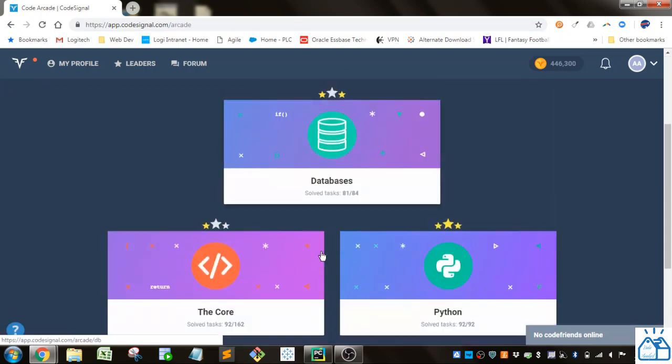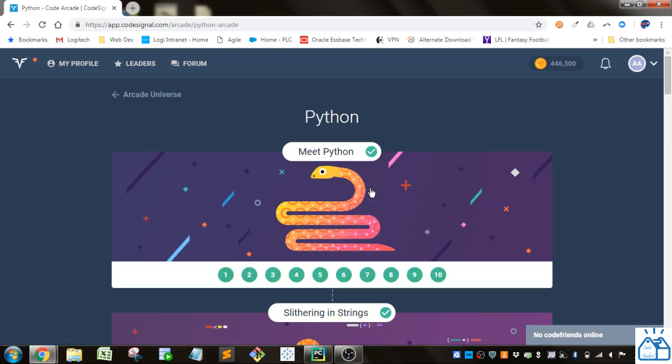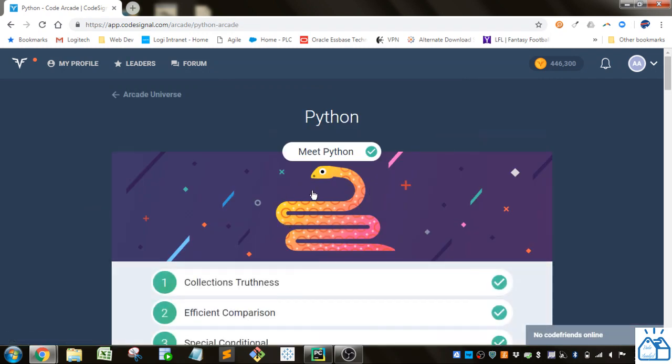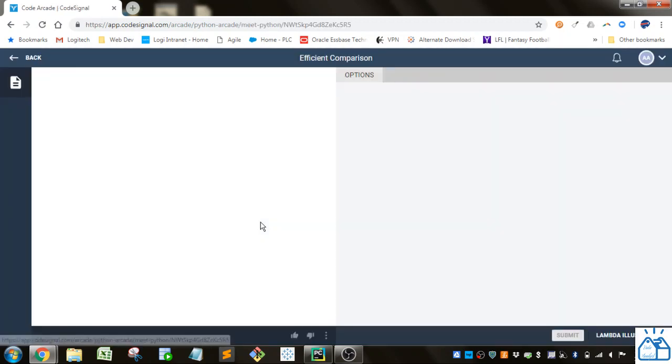So I'm going to the arcade, and I'm going to go to Python. And we already did the collection's truthness. Now we're going to look at efficient comparison.